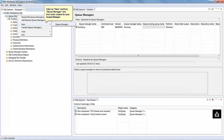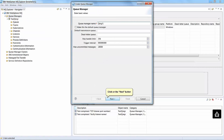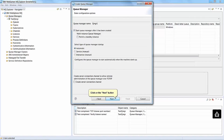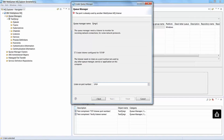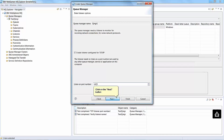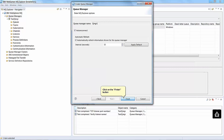Right click on Queue Managers. Click on New and then Queue Manager and then enter a name for your queue manager. Click on the Next button three times. Click on the Next button and type a port number for the MQ listener. Click on the Next button. Click on the Finish button.